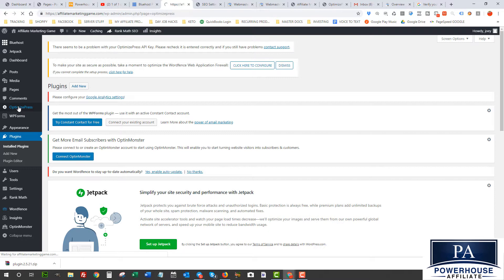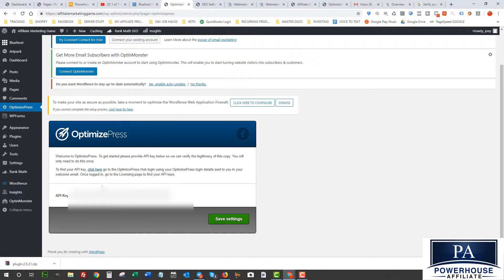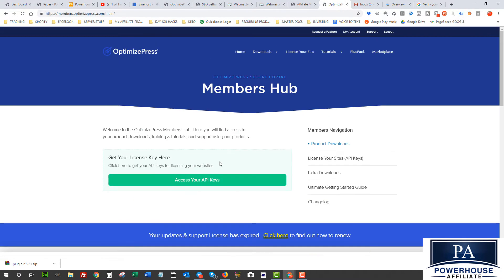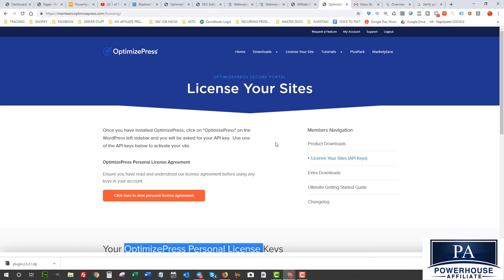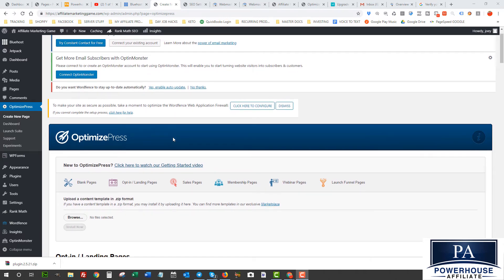I'm going to show you a super easy way to get started instantly with a premium landing page template, but first let's activate this plugin. As soon as you click on OptimizedPress you'll get an error saying API key is missing. To get that API key, go back into your account on OptimizedPress and click License Your Site. You'll see a bunch of licenses depending on whether you bought the developer or single license. I'll grab the license key and plug it into the plugin on WordPress. And there we go — the OptimizedPress plugin is now activated.